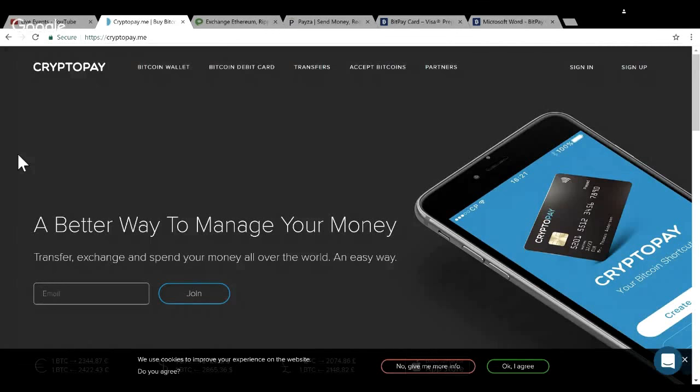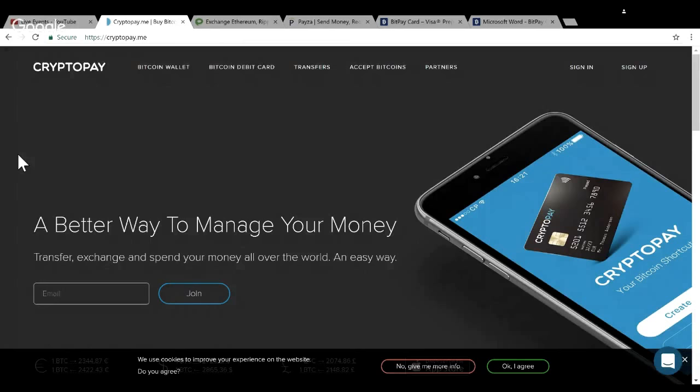Today I'm talking about the top three Bitcoin debit cards. I've been doing my research trying to find ways to spend these bits. Now that we're stacking, rather than just sell them on Coinbase where those fees are higher, maybe we can use a debit card. I've narrowed it down to three options.